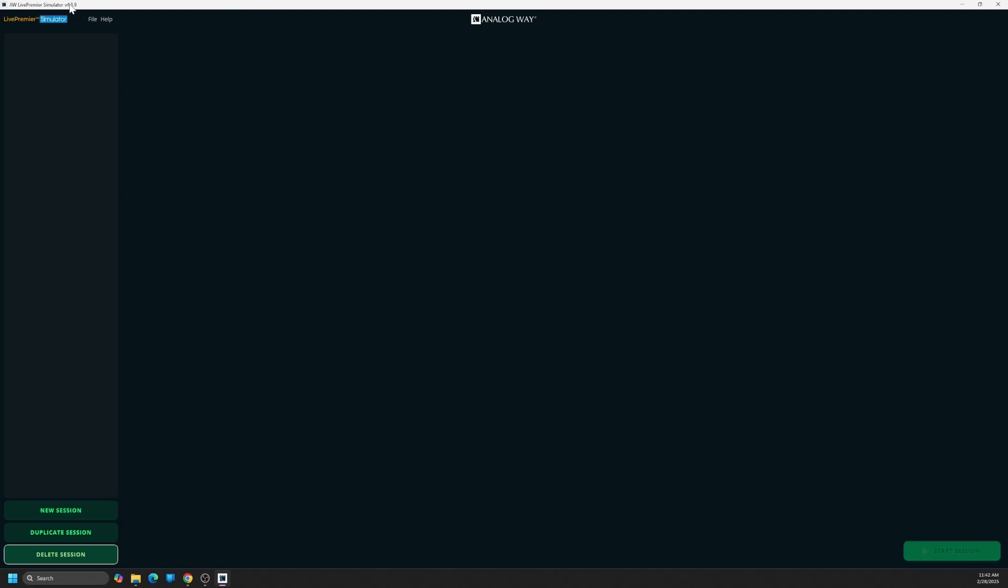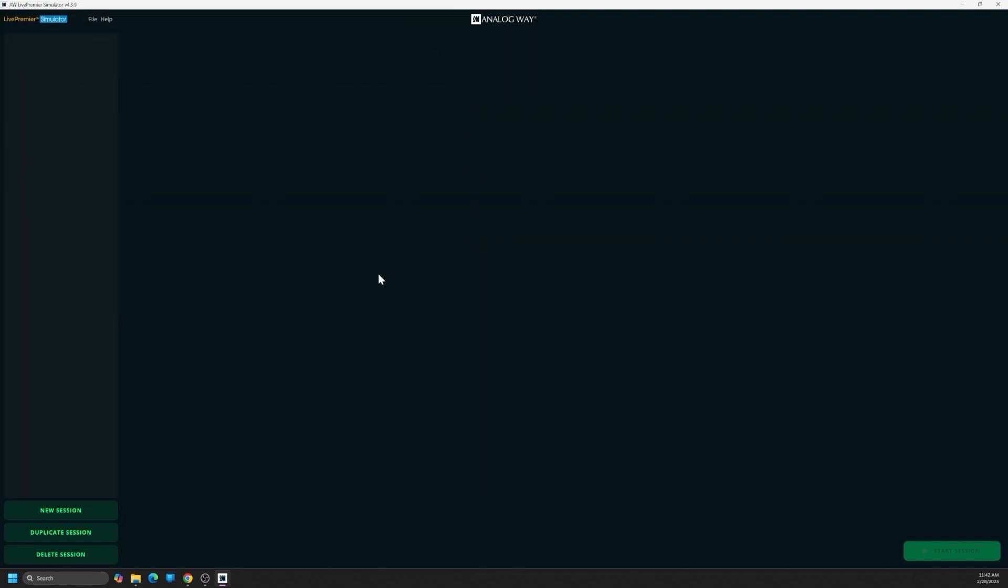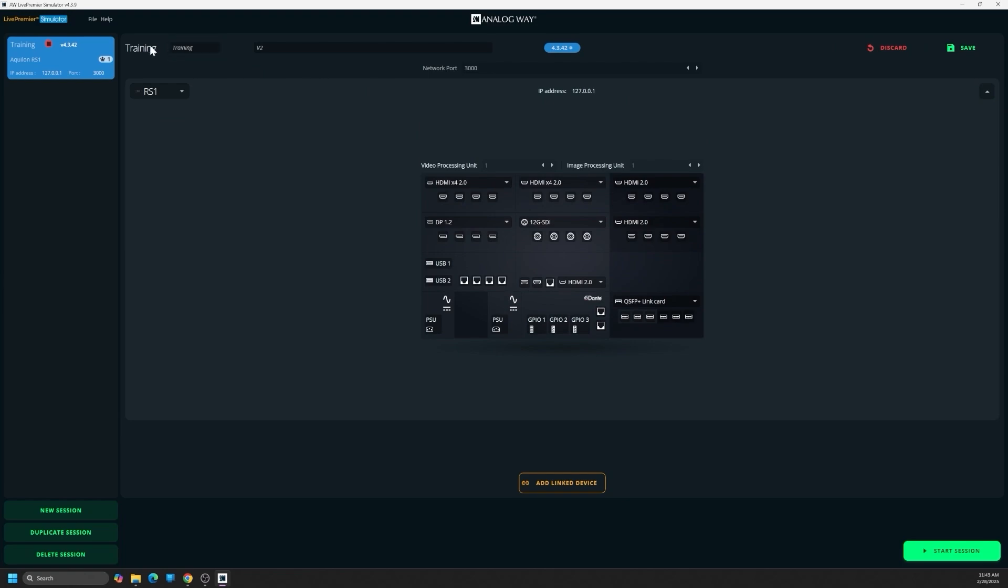Here you can see we're working off version 4.3.9. I've got a blank simulator. I'm going to start by importing a session file. And this is a previously built file that I made for testing things with a customer.